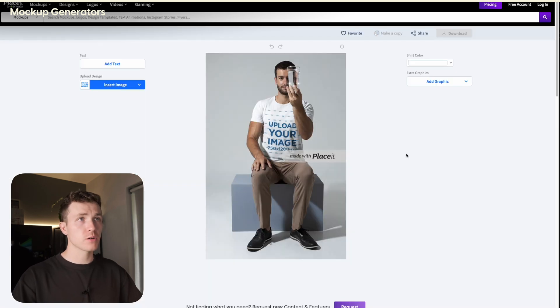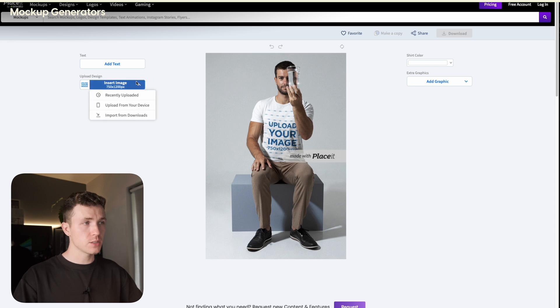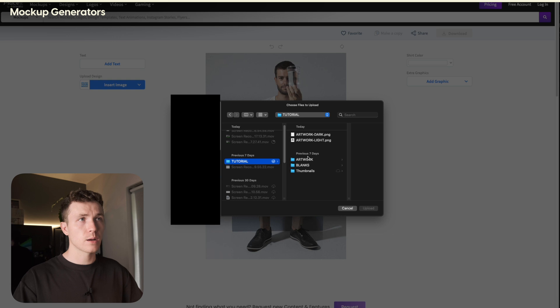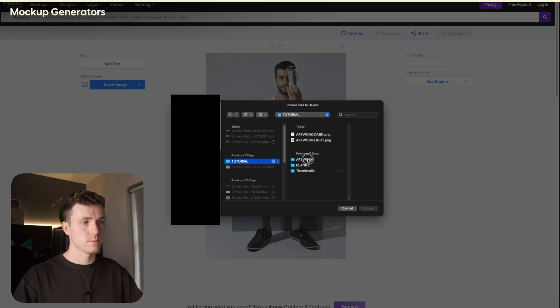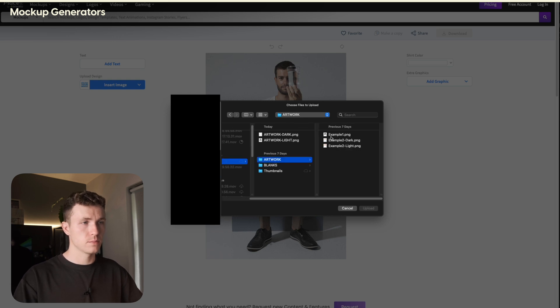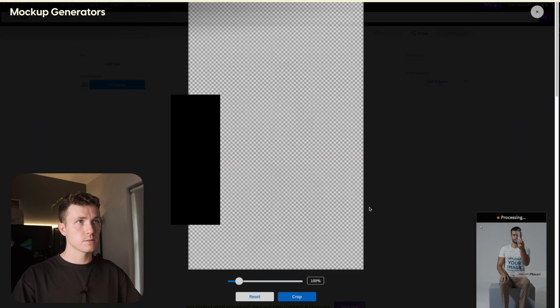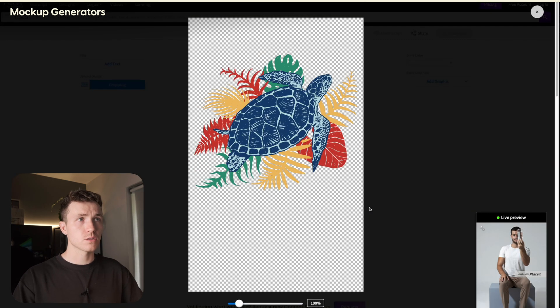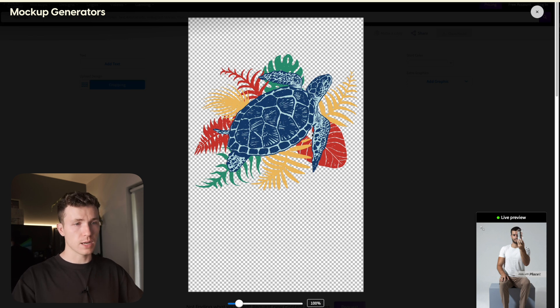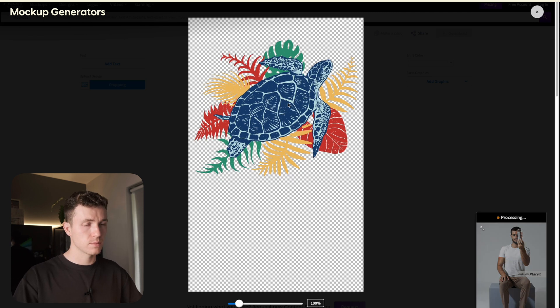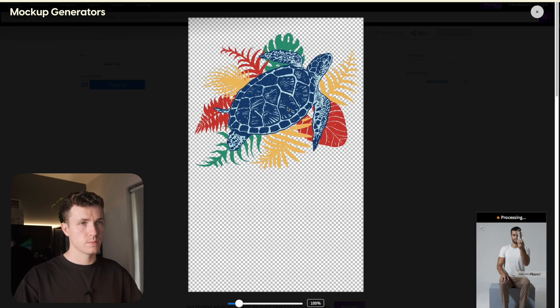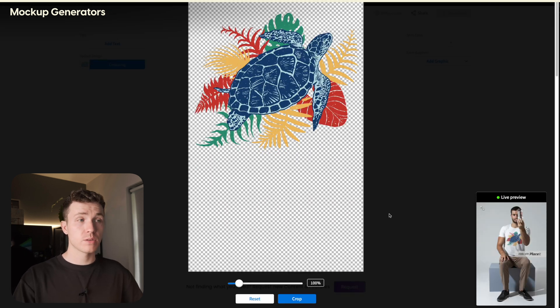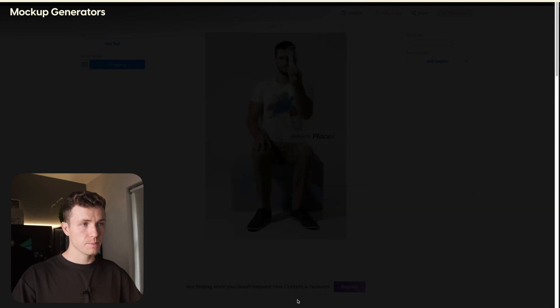All you need to do to generate a mockup is click insert image, upload from your device, navigate and go and select your design file. Click upload. Once it does, this screen pops up, which allows you to scale and rotate your design. Go ahead and do that.